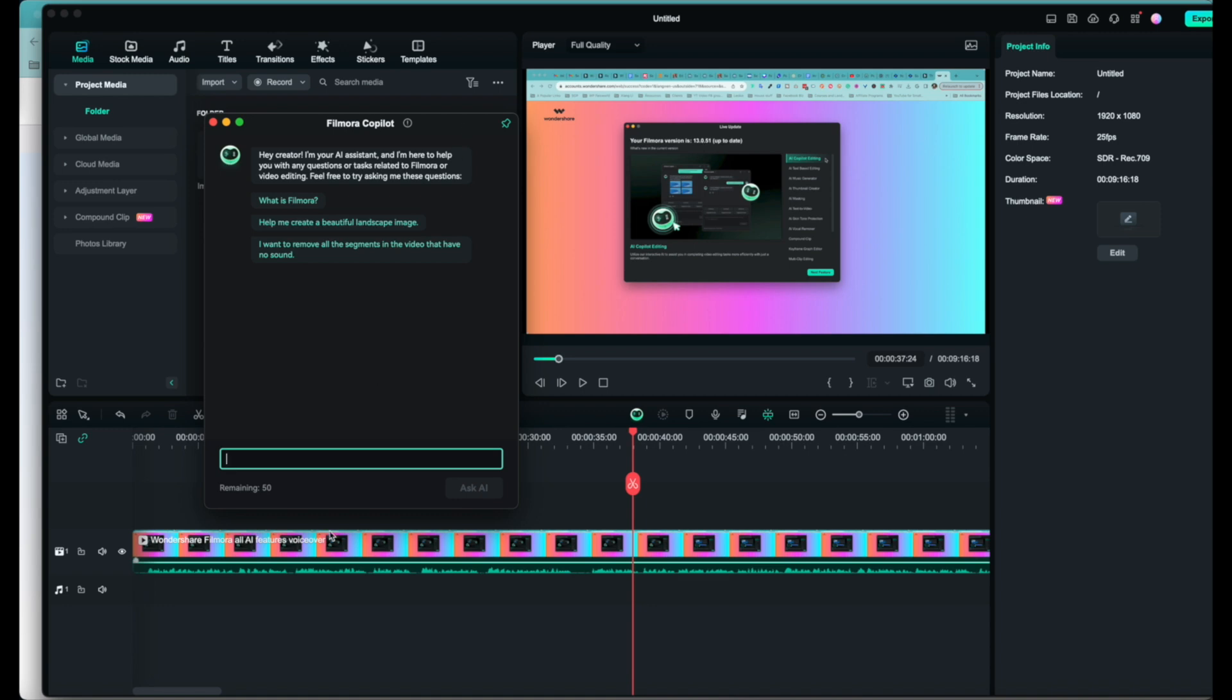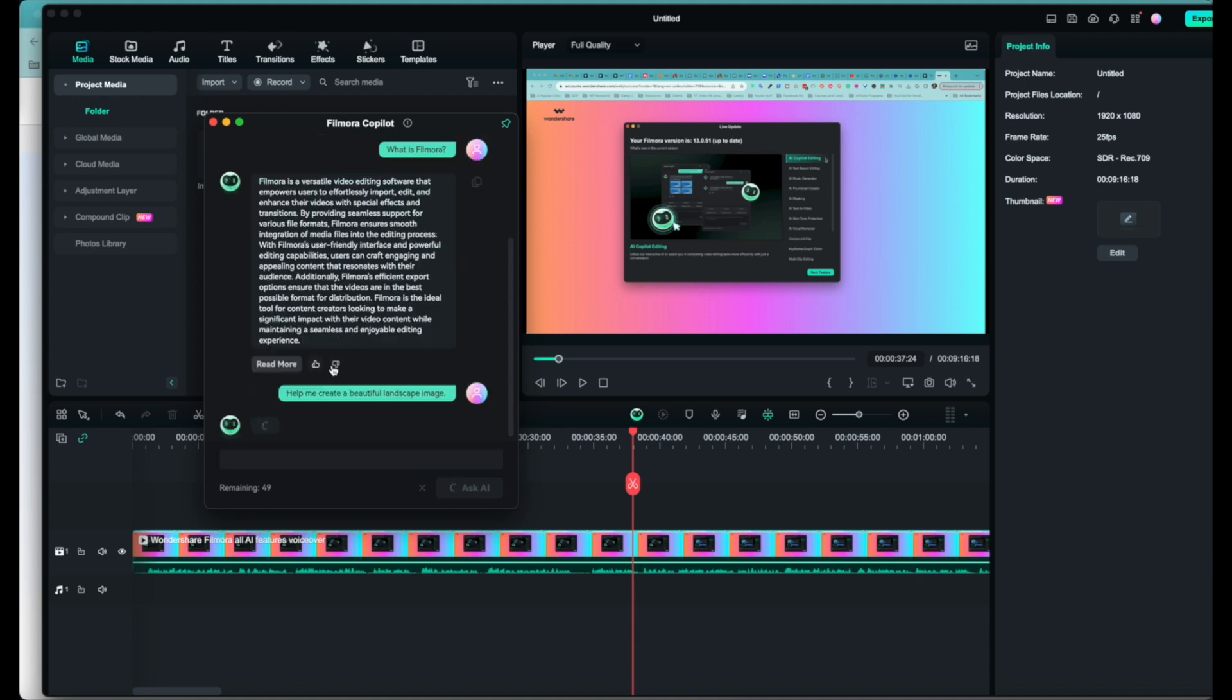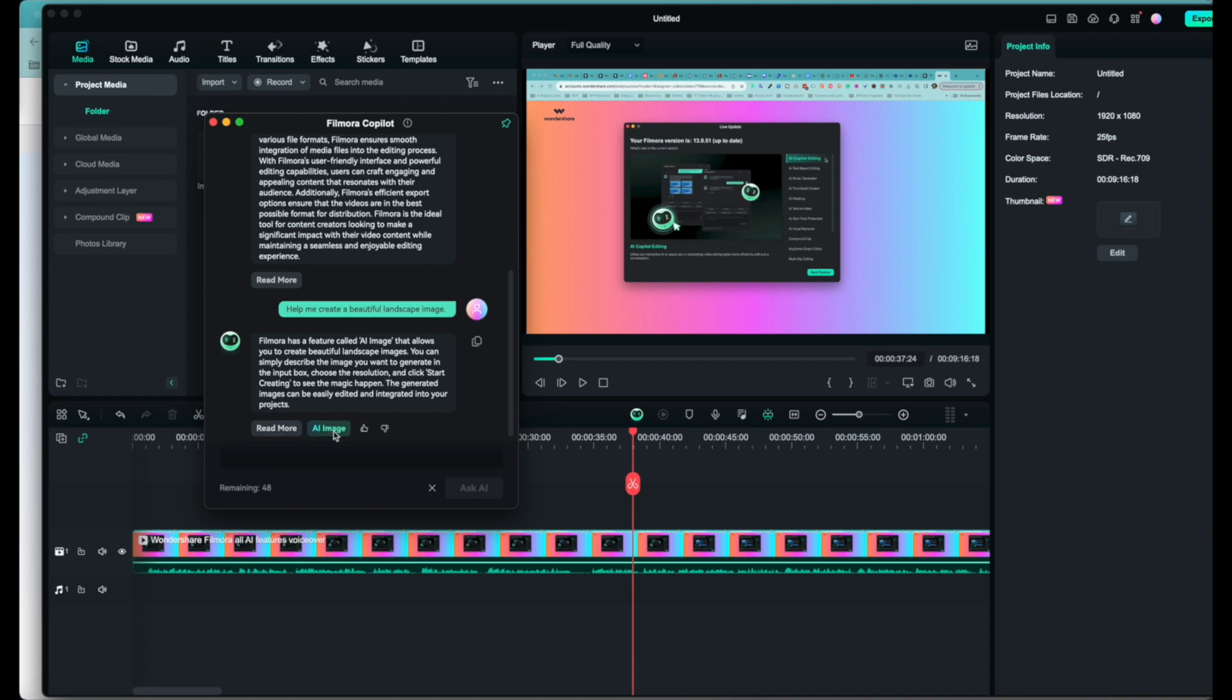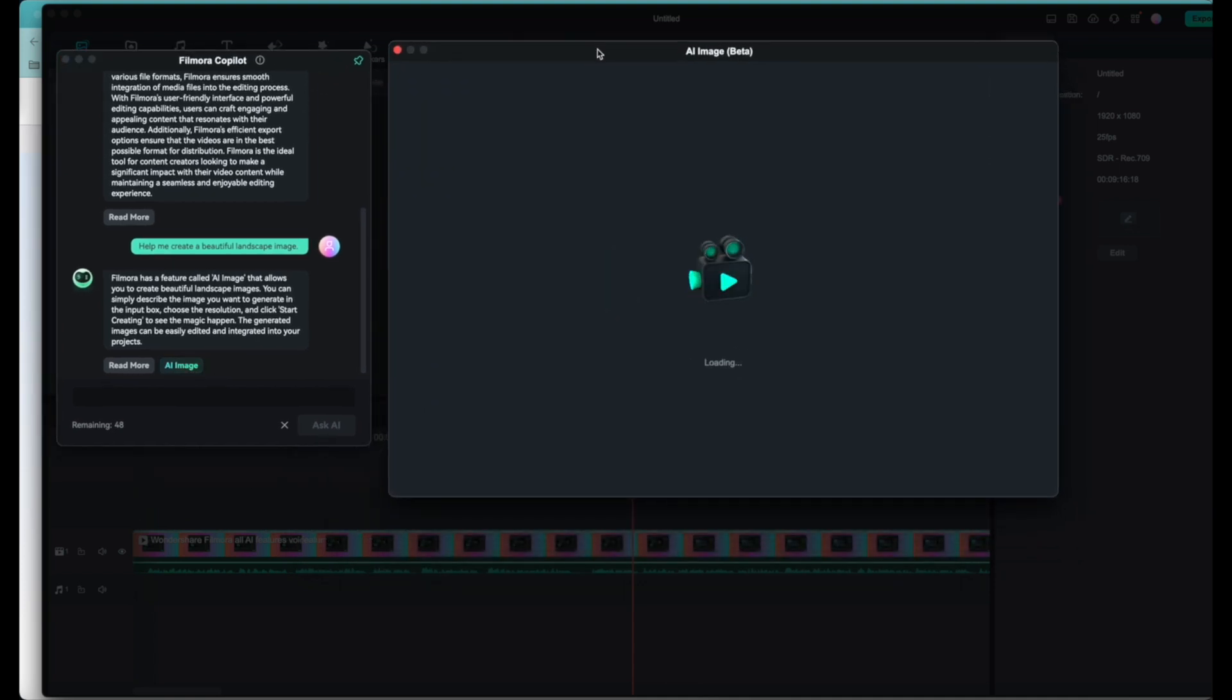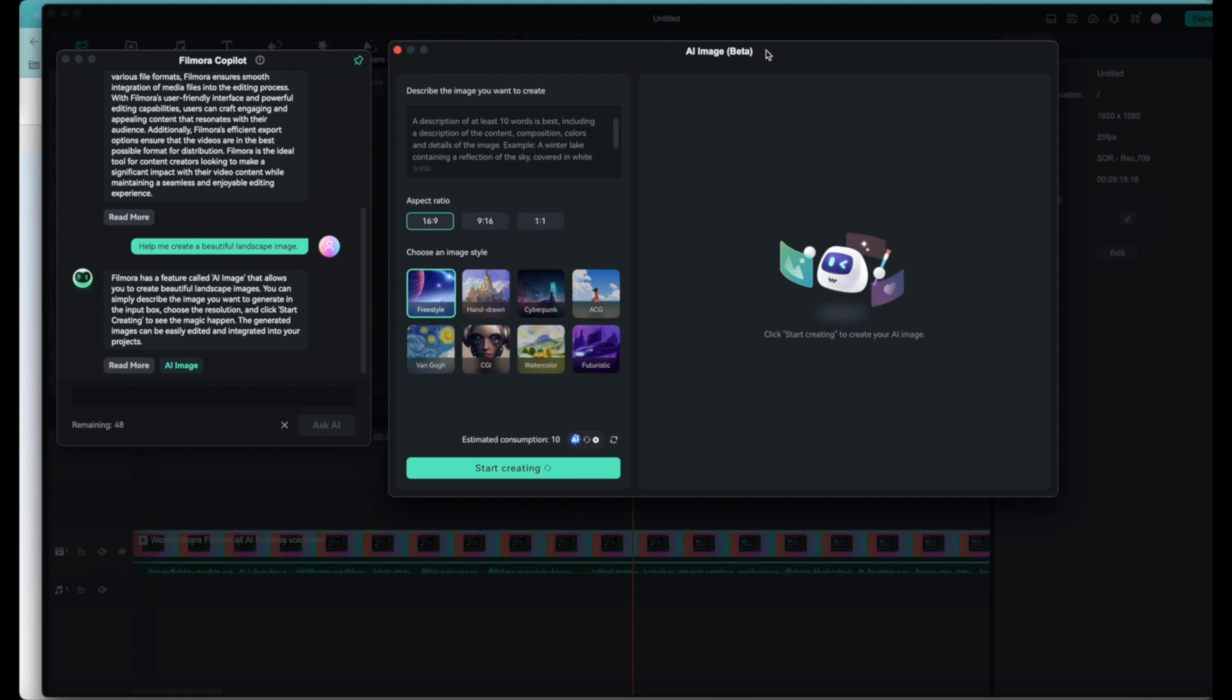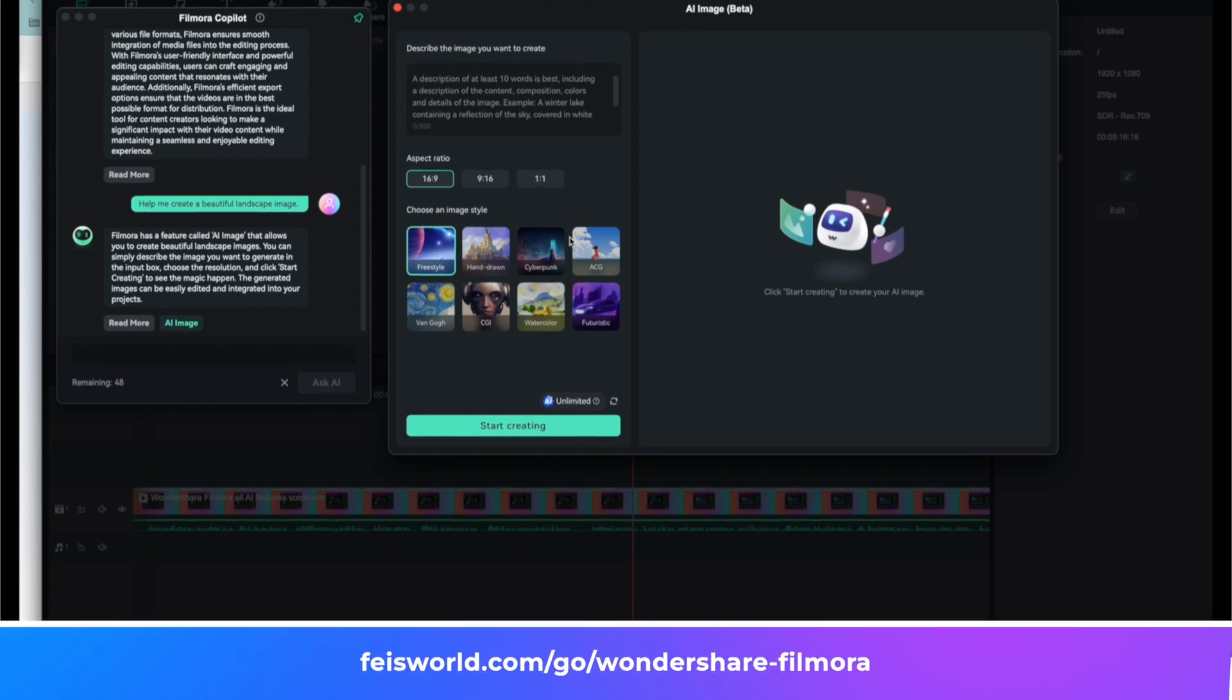To start, you can ask 'what is Filmora', 'help me create beautiful landscape image'. You can also upvote or downvote these answers because it really helps Filmora understand what is helpful. For example, Filmora now has a feature called AI image that allows you to do this and that. If you want to read more, if you want to explore more about AI image, you can click on AI image and check it out. It immediately brings up this dialogue, which is still in beta, to show you how it works. I think this is super exciting. Not only does it help you to figure out what to do when you get stuck in the editing mode, but also helps you explore new features that might help with your project inside Filmora.